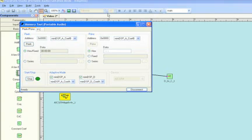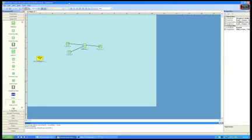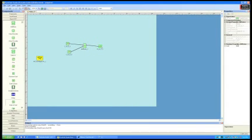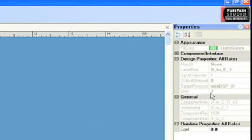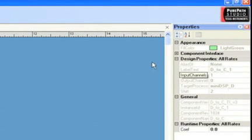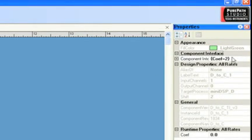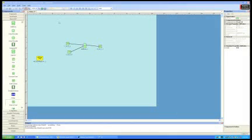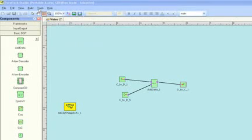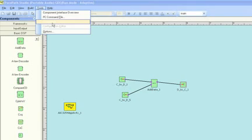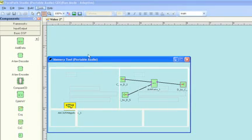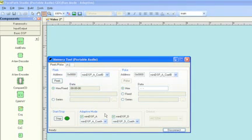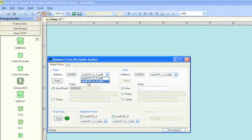So if we go back to the diagram window and we click the D2C component, we observe that the target processor is mini DSP D and the component interface is coefficient 2. We now go back to the memory tool, and select Mini DSP D address 2.